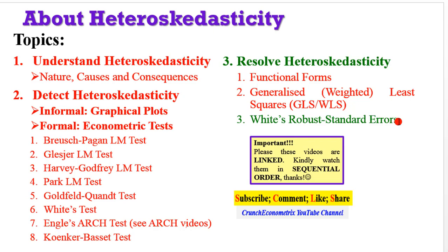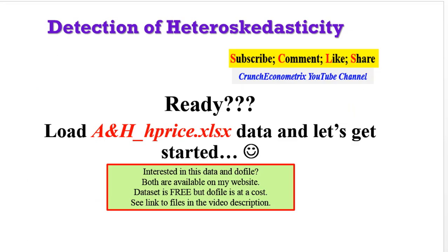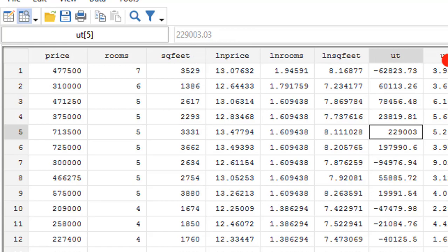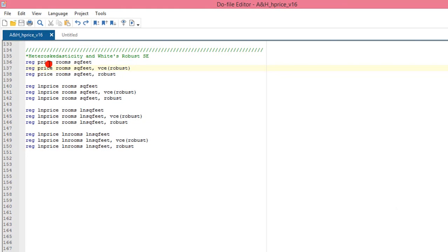This tutorial I will just quickly show you how using White's robust standard errors removes the problem of heteroskedasticity. If you are ready, please load your data and let's get started. If you are interested in using my data and the do file for the entire heteroskedasticity tutorial, kindly follow the instructions as shown on the screen. The variables we'll be using for this analysis — we will first execute a level-level model, then afterwards the log transformations of the model. This is the do file where we have written out all the codes to be executed.